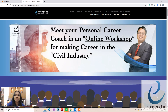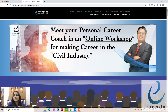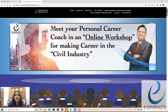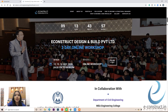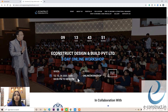Hello everybody, this is Shada from eConstruct Design and Build Private Limited. In this video, I'm going to tell you about an online workshop which we are going to conduct exclusively for civil and structural design engineers. This particular training is completely online and will be conducted over three days: 12, 13, and 14 July 2020.